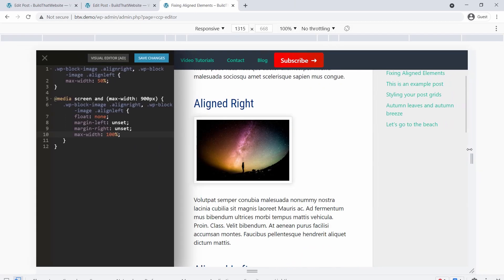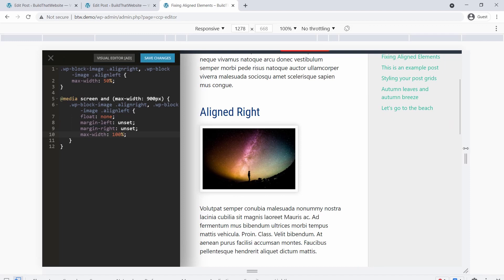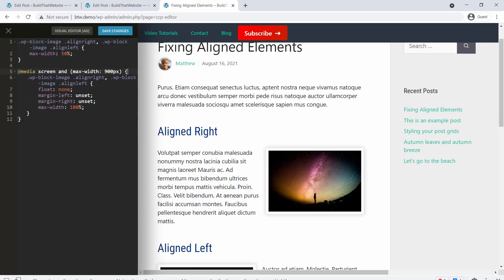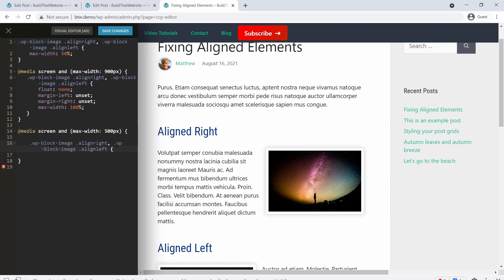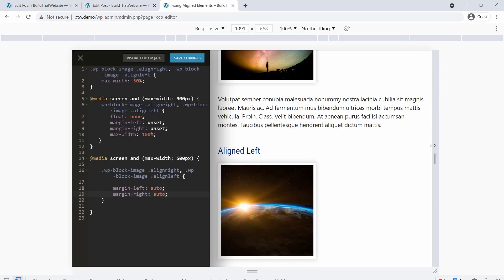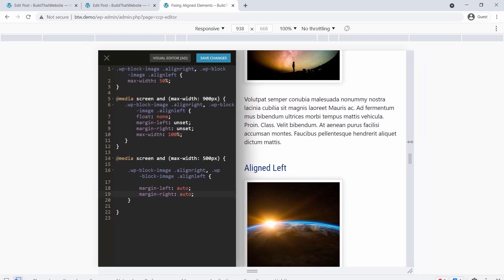Now when we hit our breakpoint, it looks like this. As one final tweak, you could use a second media query to center the images after the sidebar breakpoint by setting the left and right margins to auto, say at a 500 pixel max width, which would look like this when it hit the breakpoint.